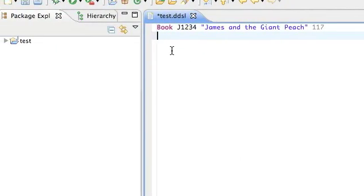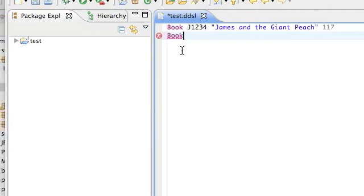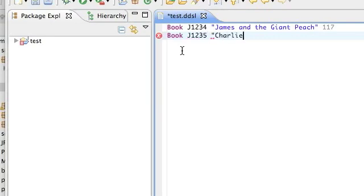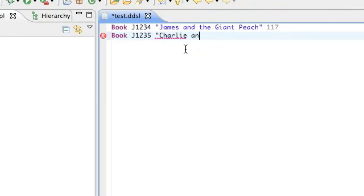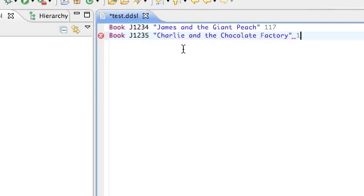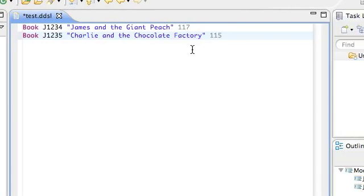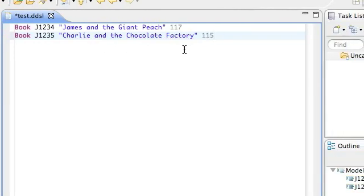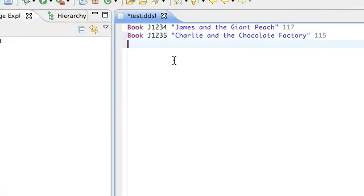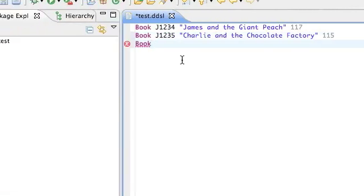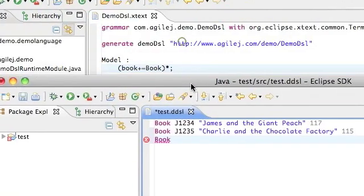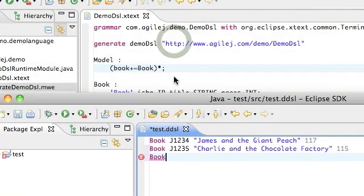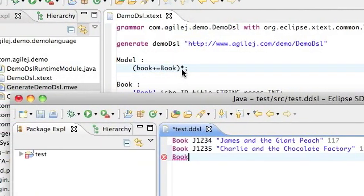Now with the new grammar in action, if I press control space, then we are allowed to define a new book, and in fact we can go on and make as many books as we like. That's just by adding a star here.